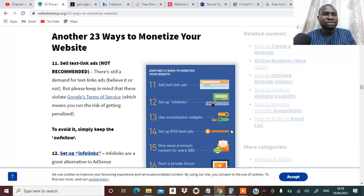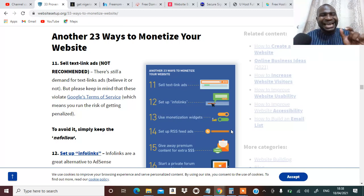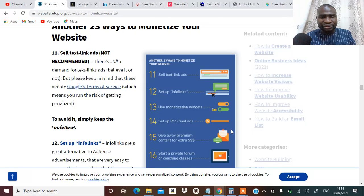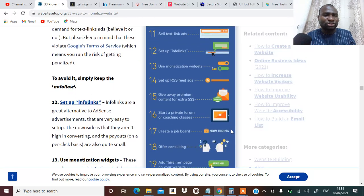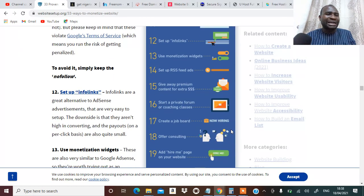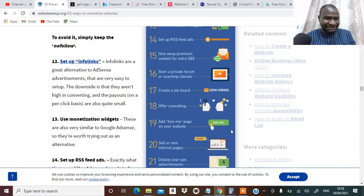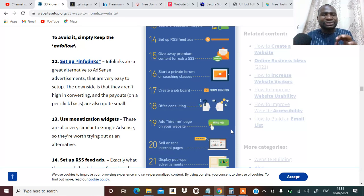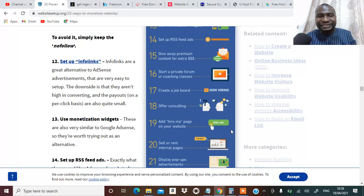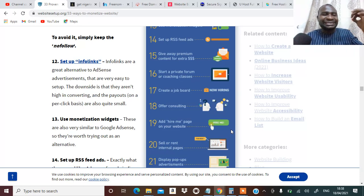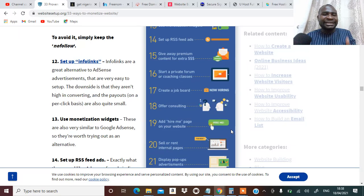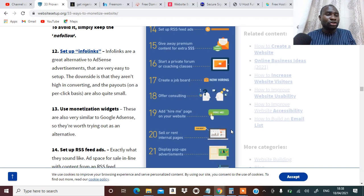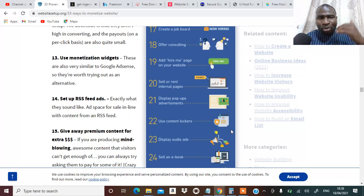Number eleven, another way to monetize your website, you can sell text link ads. Number twelve, you can set up info links. Info links are great alternative to AdSense advertisement that are very easy to set up. The downside is that they aren't high conversion and the payout as well.